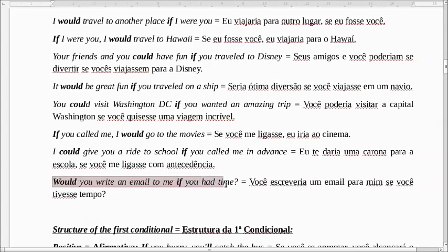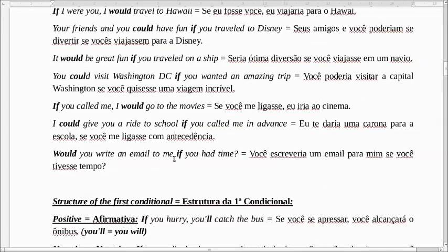Would you write an email to me if you had time? Você escreveria um e-mail para mim se você tivesse tempo? It's very simple — é muito simples essa segunda condicional.